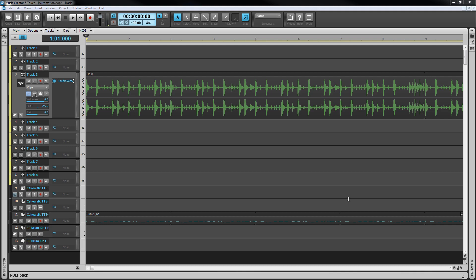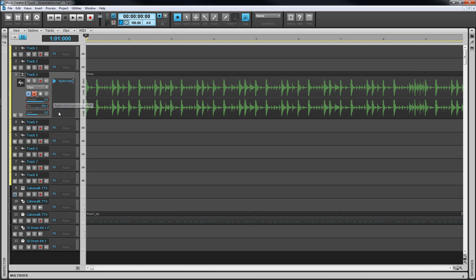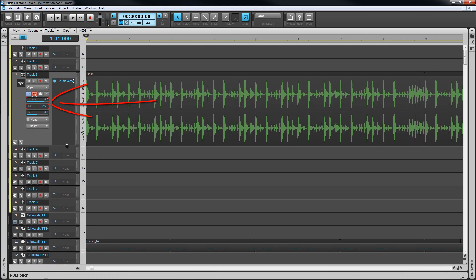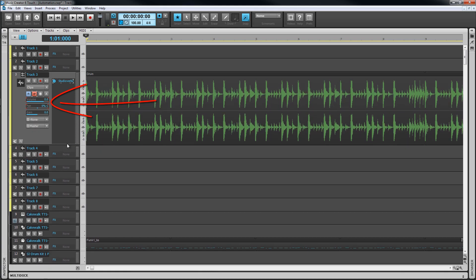We'll look at recording automation first. To record automation we need to arm the controls for write enable. We can do this by clicking on the write enable button either in the track header or the console view. This will write enable all controls on a track that can be automated including any effects on it. A red outline appears around any armed controls and the write button lights red.